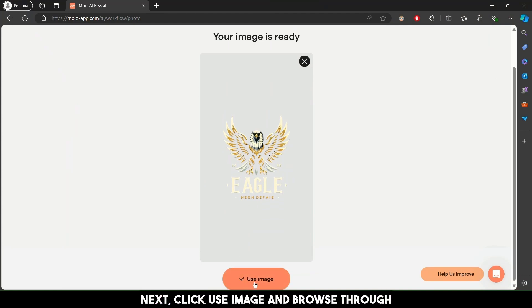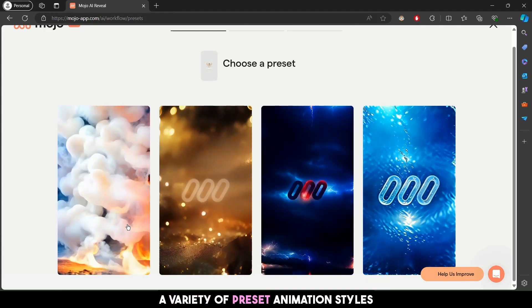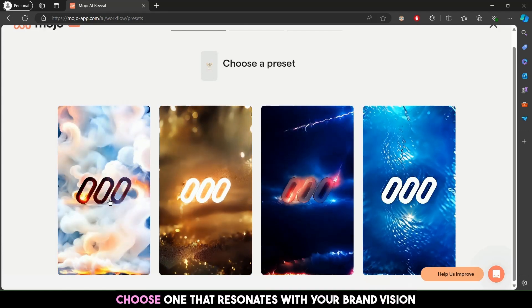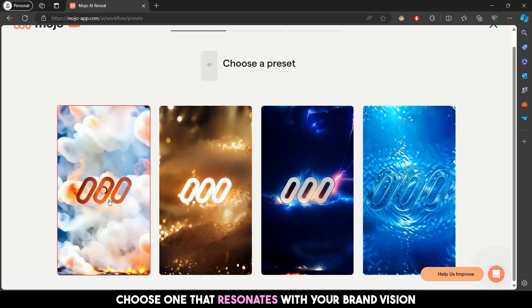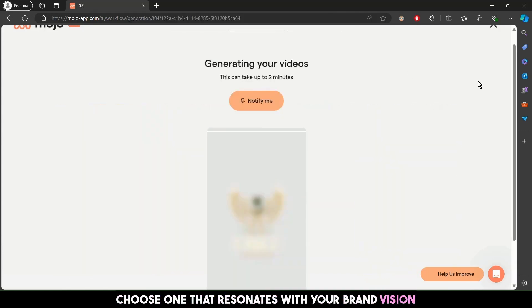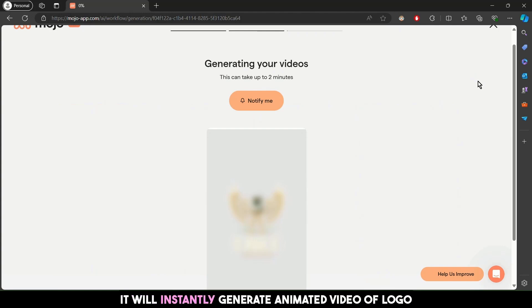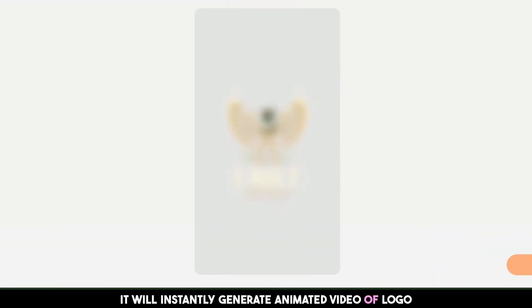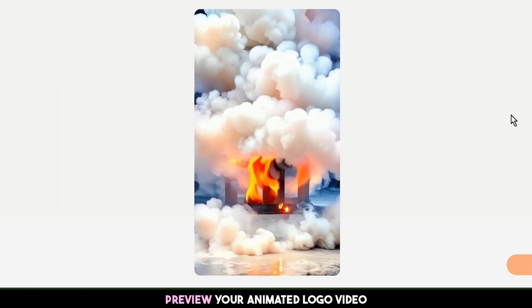Next, click 'Use Image' and browse through a variety of preset animation styles. Choose one that resonates with your brand vision — it will instantly generate an animated video of your logo.